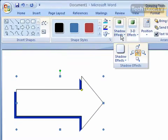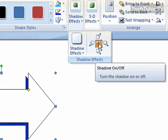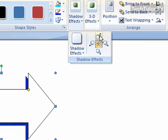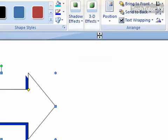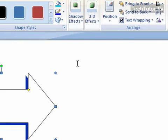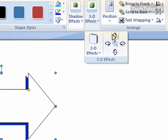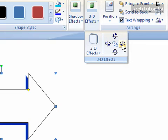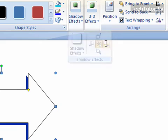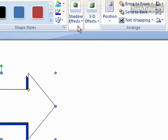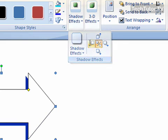And then if you click on Shadow Effects again, you can move your shadow. The top button is to nudge the shadow up. Let's go back to that one more time. You can move it to the right, you can move it down, you can move it to the left.